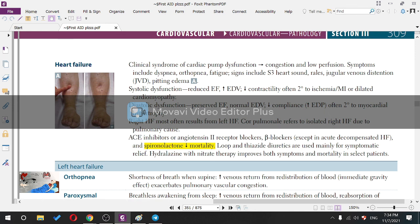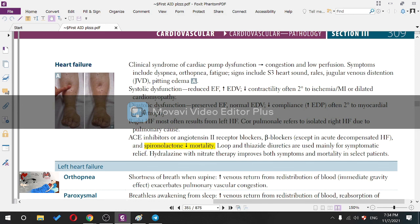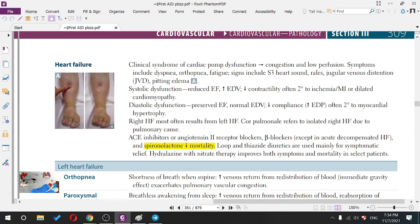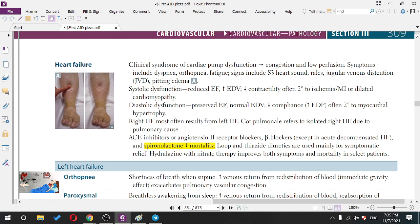Diastolic dysfunction: the problem is in relaxation. Ejection fraction is intact. End-diastolic volume is not changed. The problem is compliance — the heart cannot relax, so compliance decreases and elasticity increases, leading to an increase in end-diastolic pressure (not volume). Often secondary to myocardial hypertrophy.